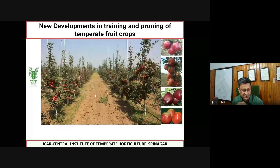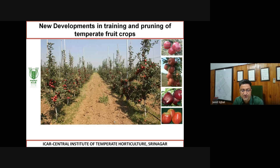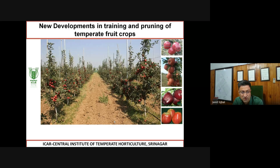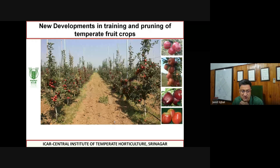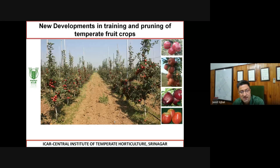Thank you so much for inviting me to deliver this lecture on this very important topic. Canopy management and architecture engineering in temperate fruit crops is a most important activity which needs to be done for harvesting quality fruit with higher productivity. I'll be discussing simple basics because we have a diverse group of participants, with particular emphasis on apple.